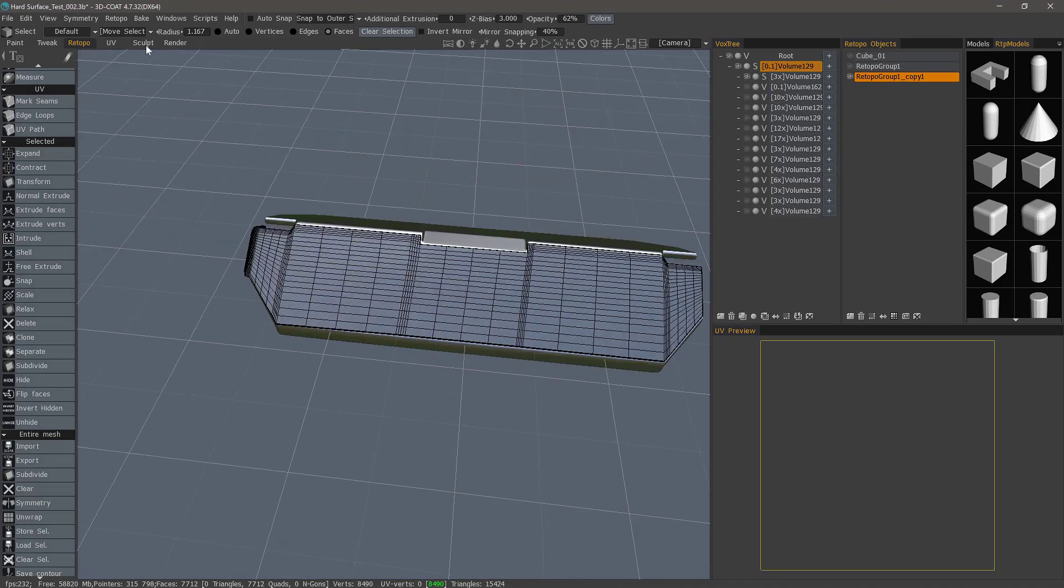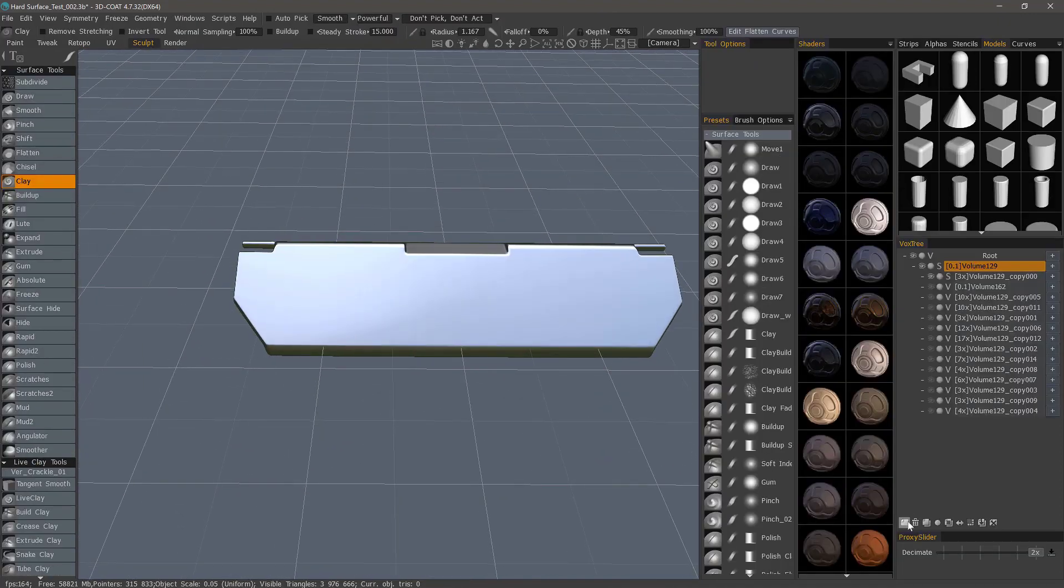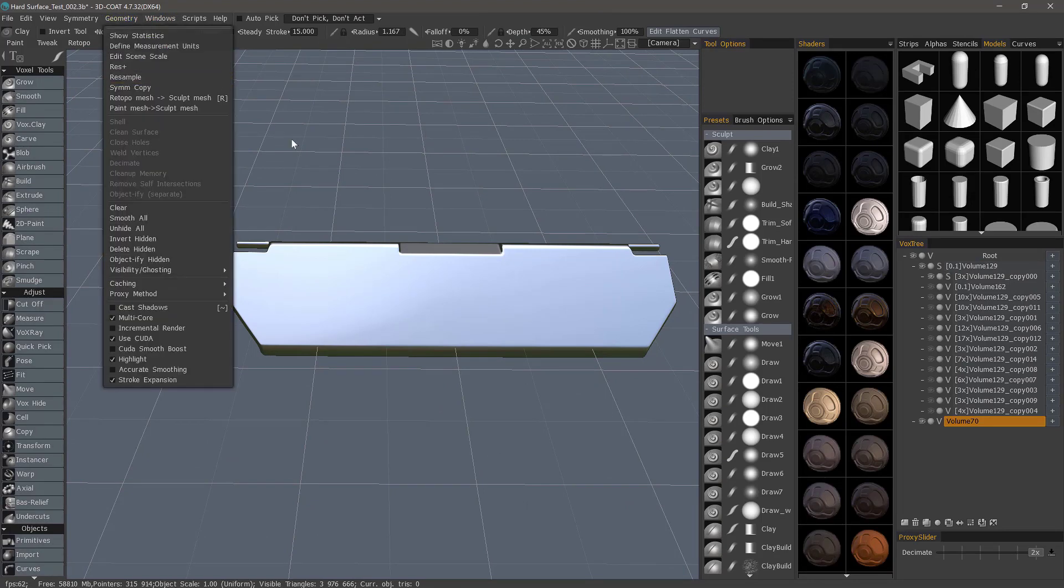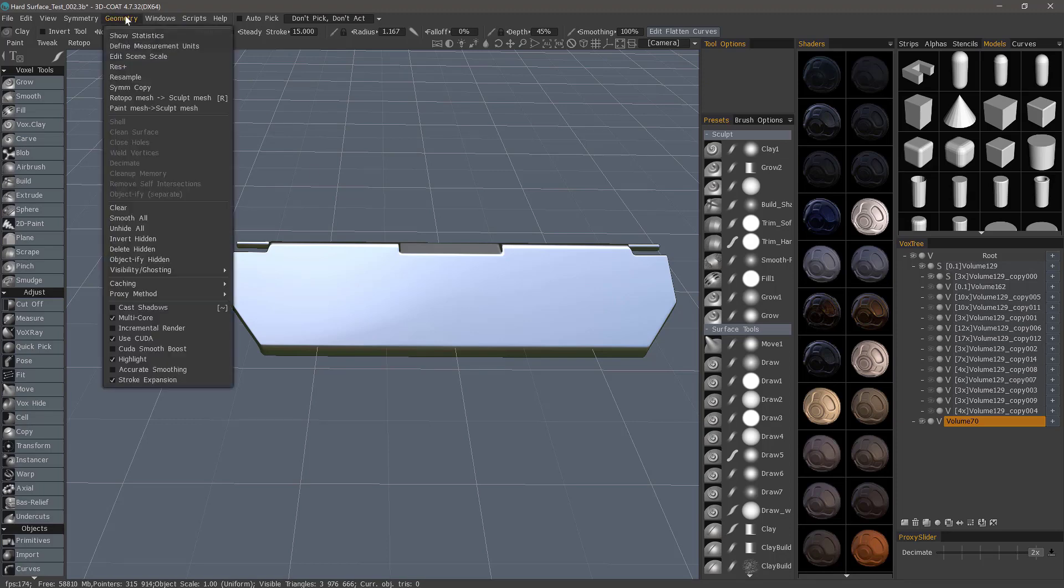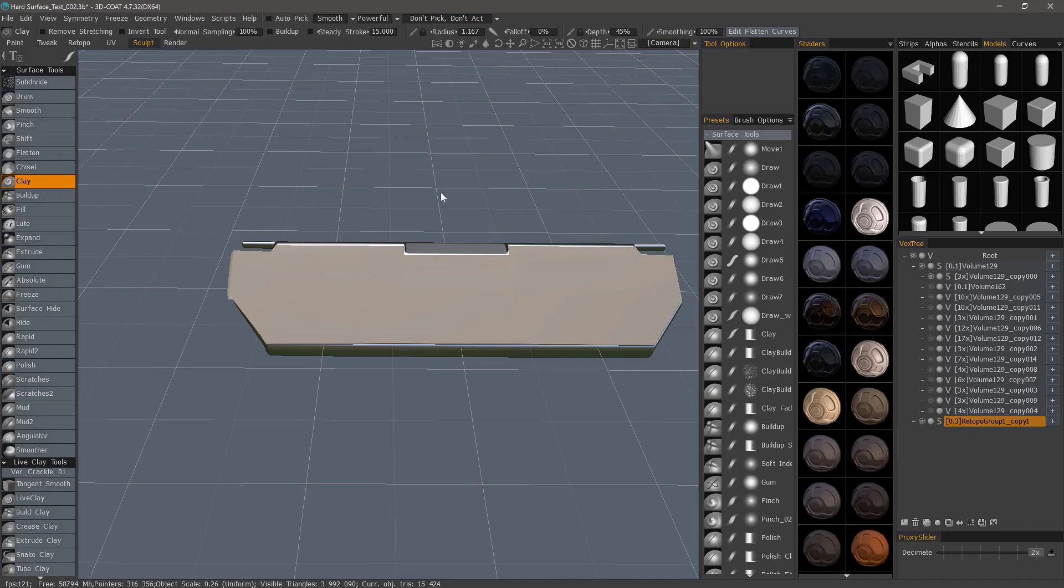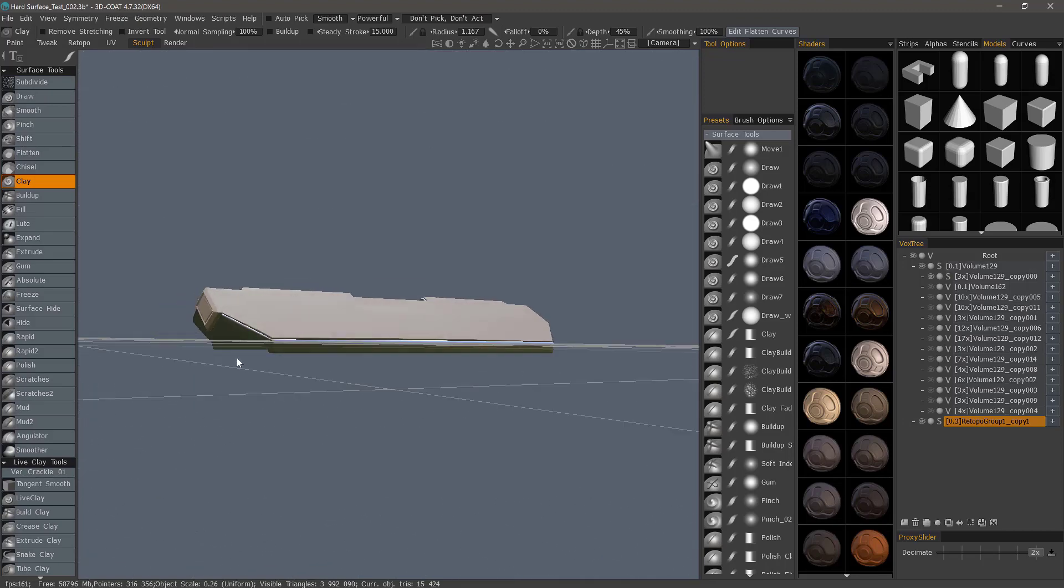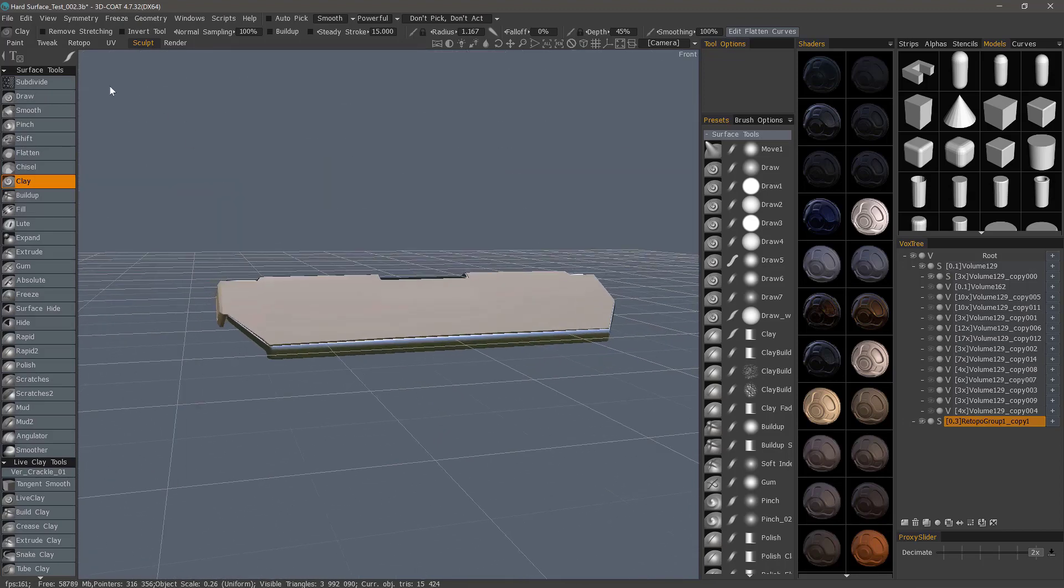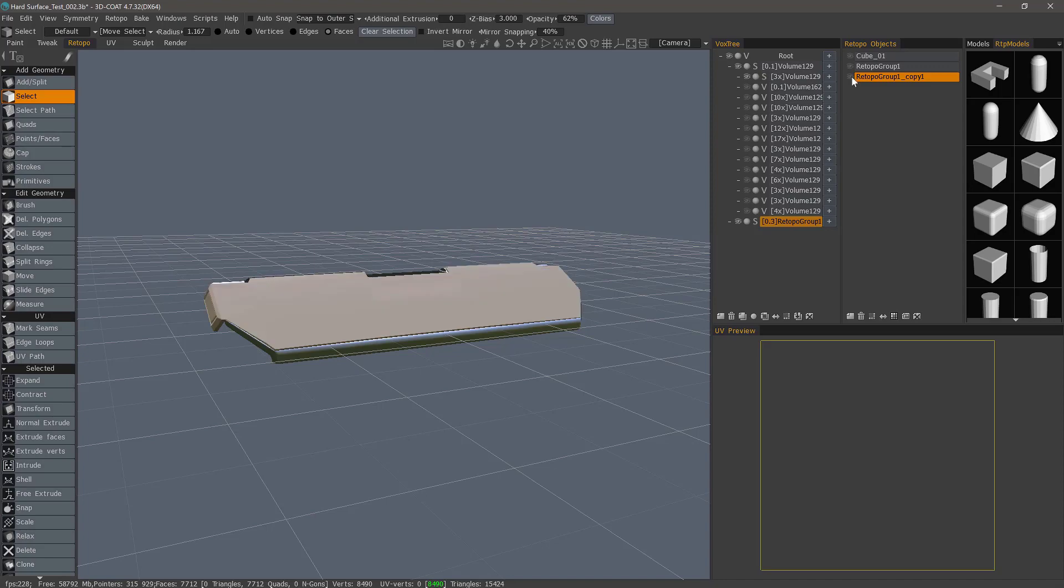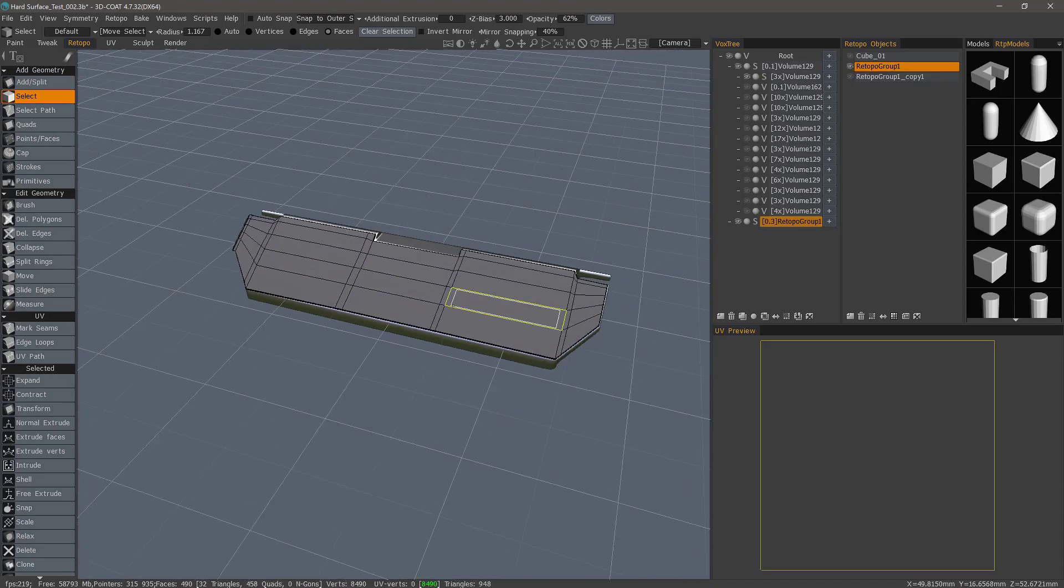In the previous video, I showed how you can quickly get a copy of your retopology mesh into this workspace. So you can do it from the Geometry menu. In this case, I've already created a hotkey for that. So I hit R. And now I have a brand new copy. So I can hide that version. And I can use this as my retopology version.